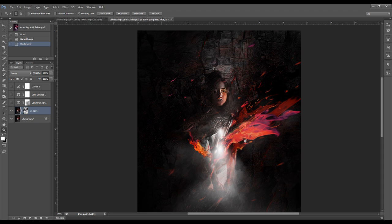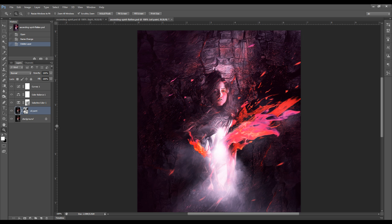Hey guys, in this Photoshop tutorial, I'll show you the method I used to turn this black and white photo manipulation into this colored version, just by using several image adjustment layers. I have the full tutorial of this photo manipulation work published on psdvol.com a few days ago, and I have a link below to the full tutorial. But in this video tutorial, I'll just be covering the part where we start applying the color effect.